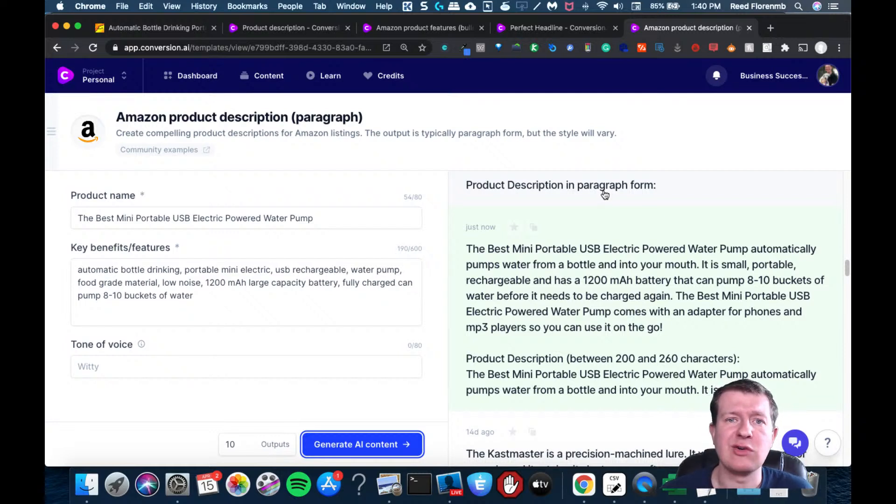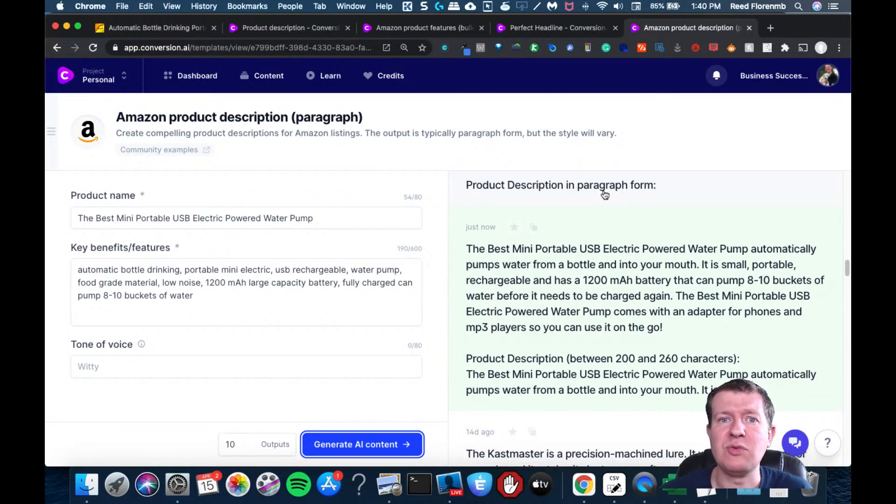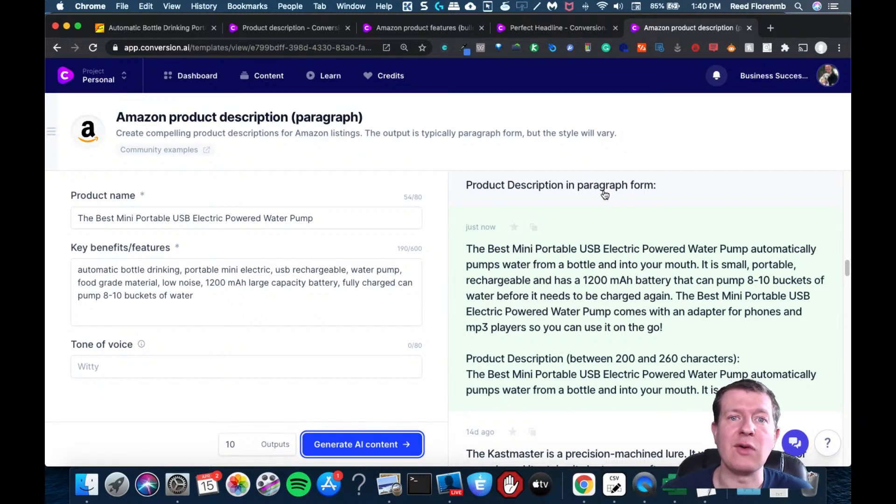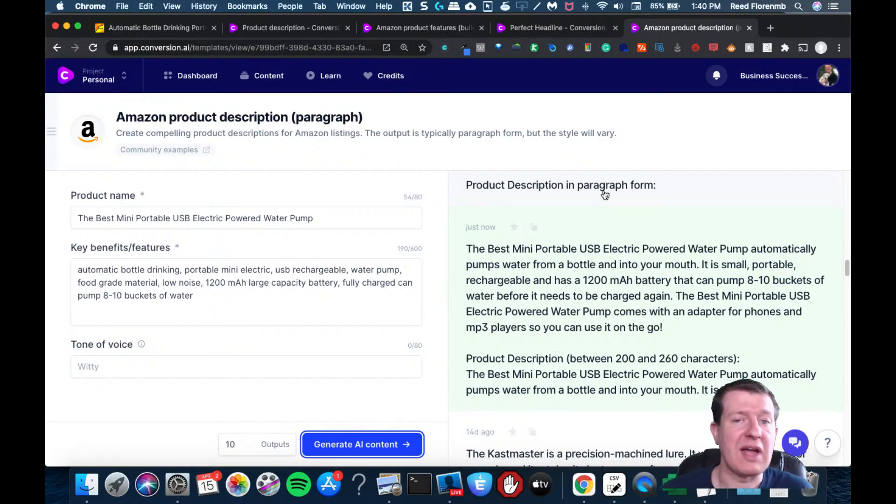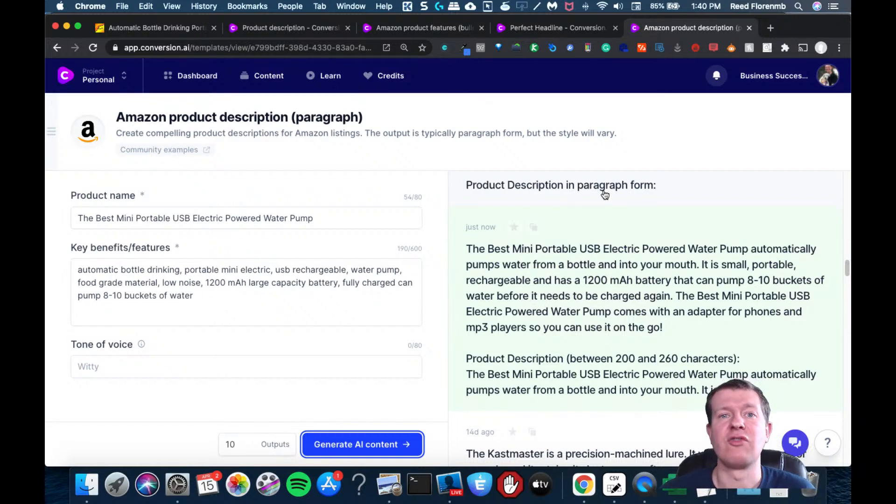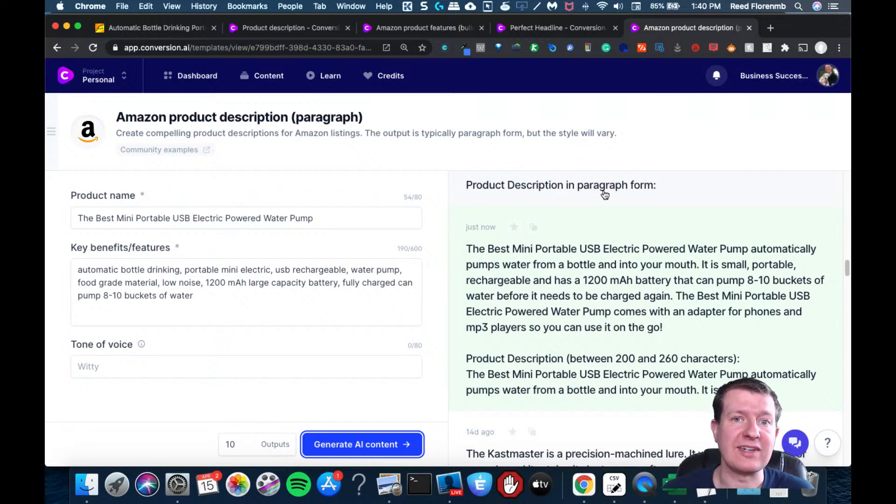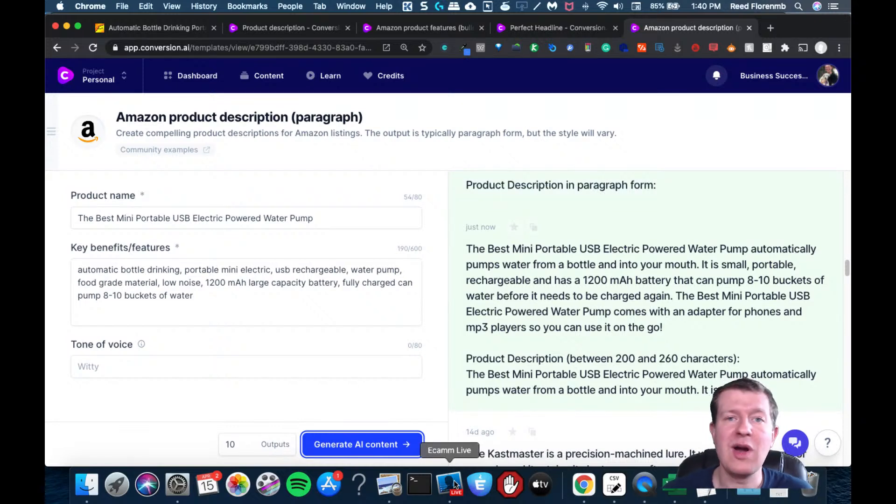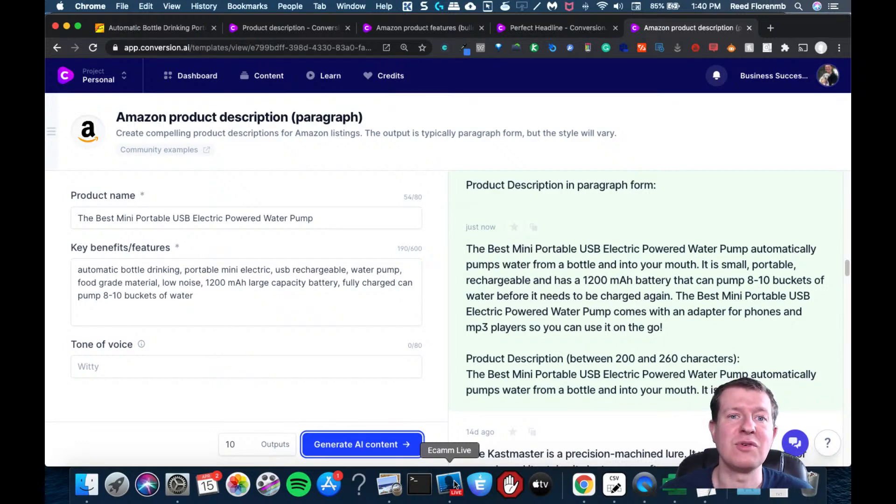I think this is a very quick and easy way to kind of get the brain juices flowing and be able to write out your Amazon or eBay or Shopify store listing for the product that you're trying to sell online. So if you find this information useful, let me know how you're going to use this to grow your business online.